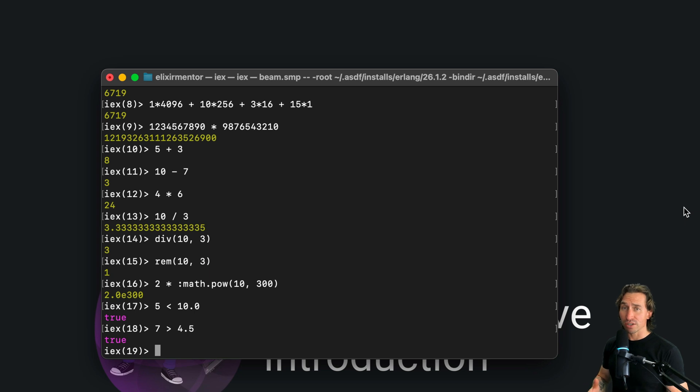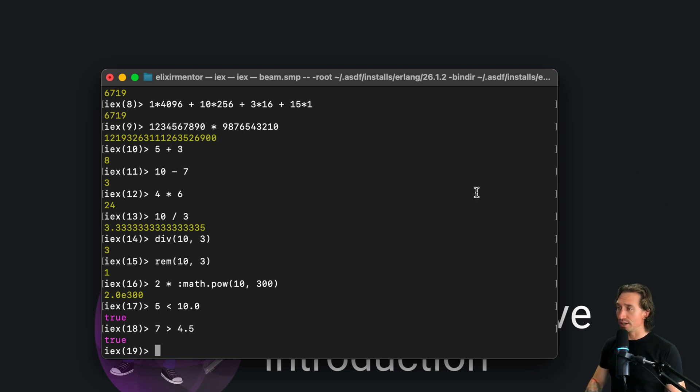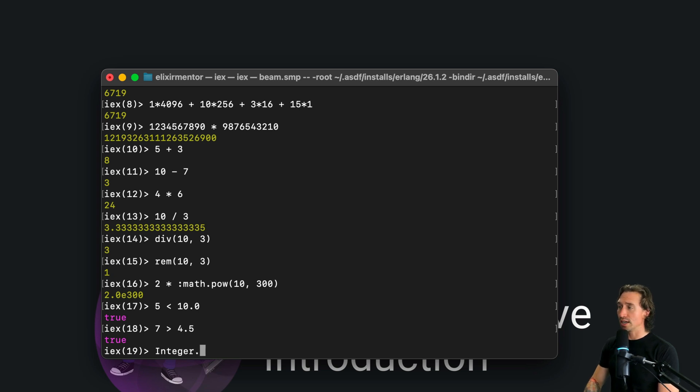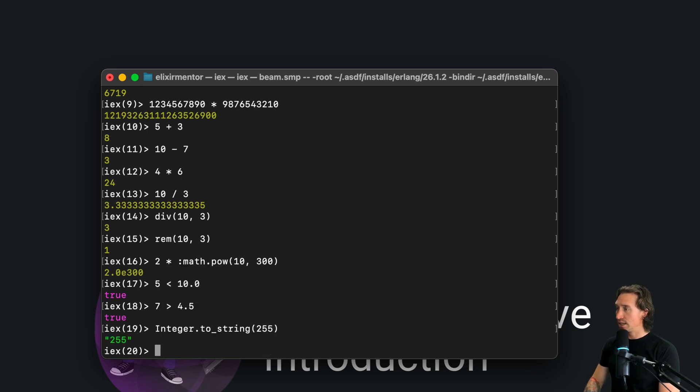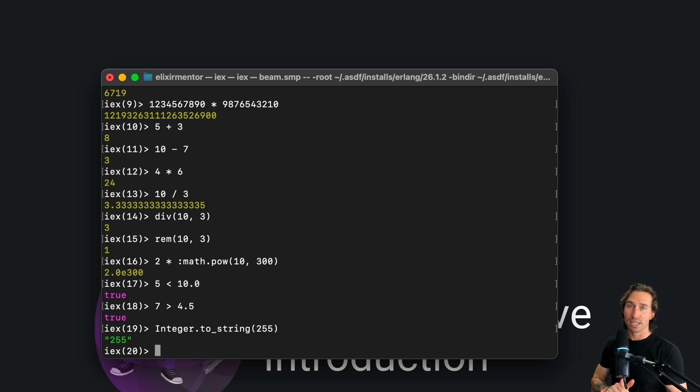So converting integers to other types in Elixir is a breeze too. So for instance, we can do Integer.to_string, and we can put in a number and it will return it in a string for us, which is handy for all sorts of applications.